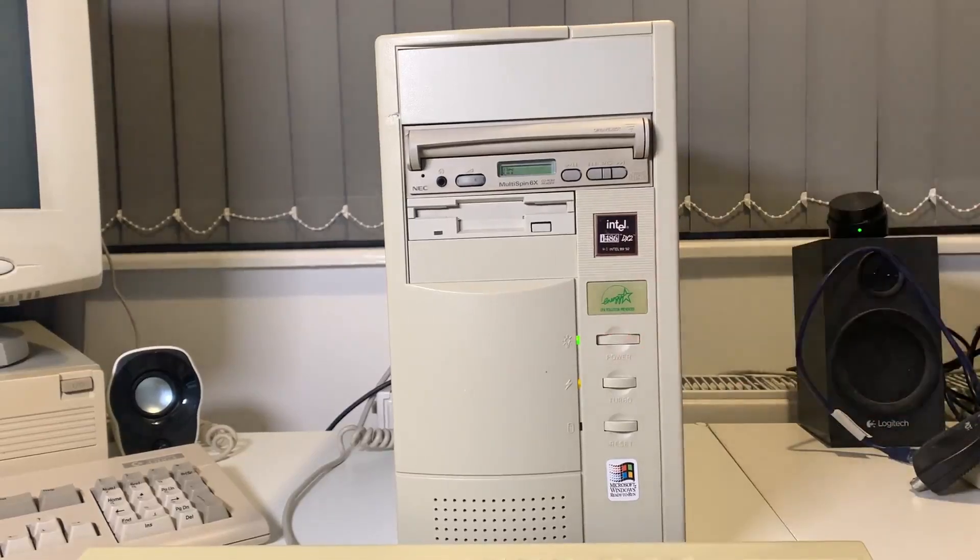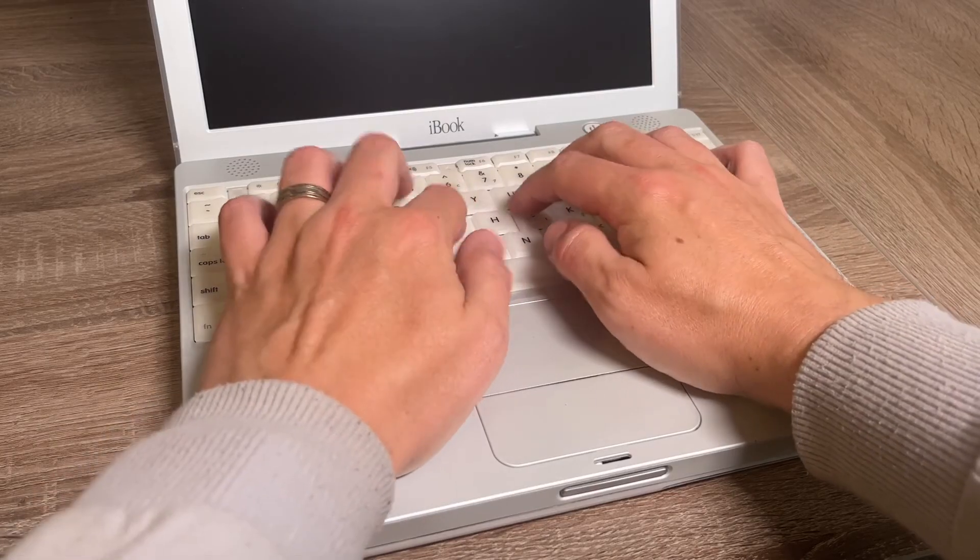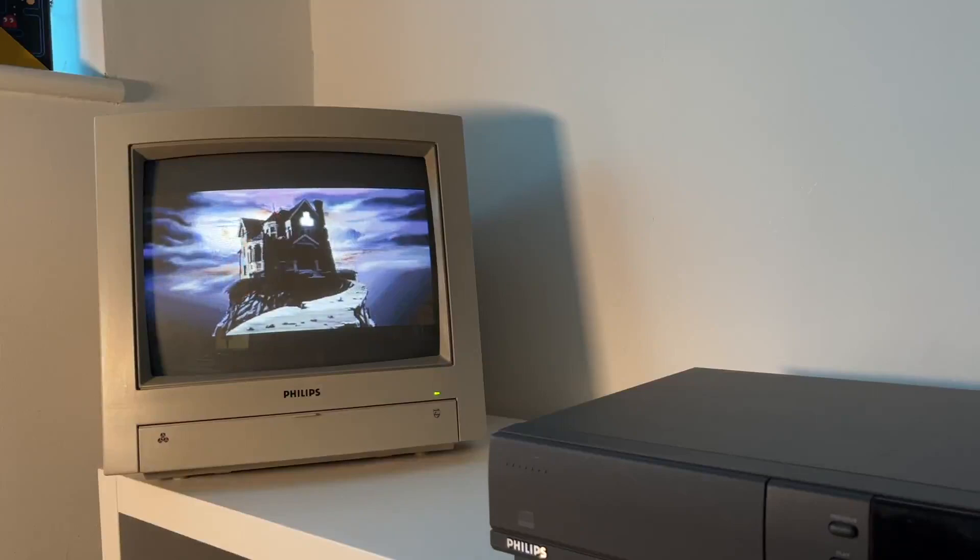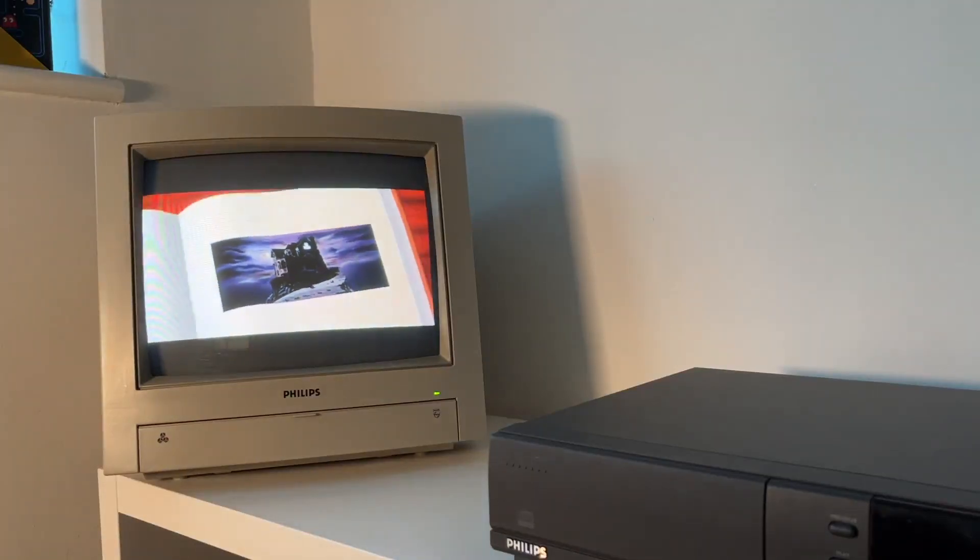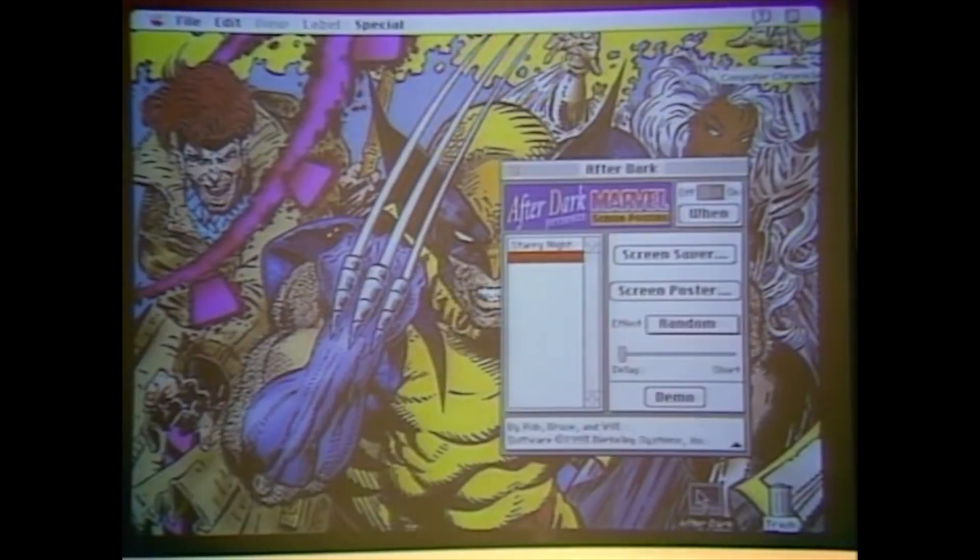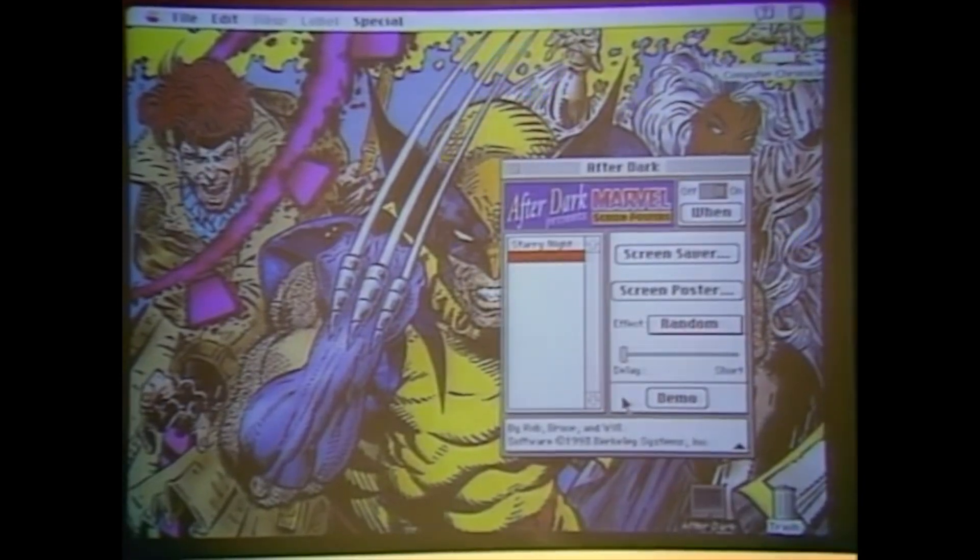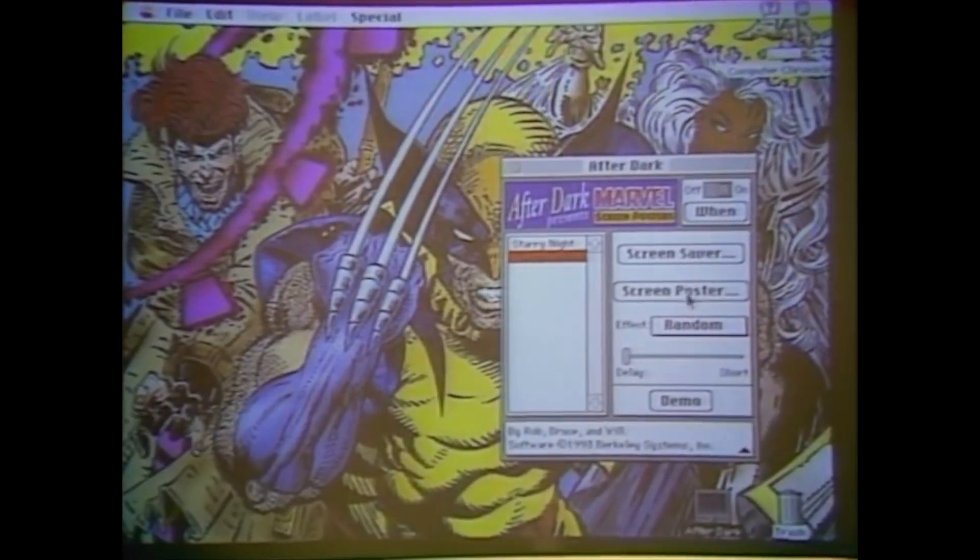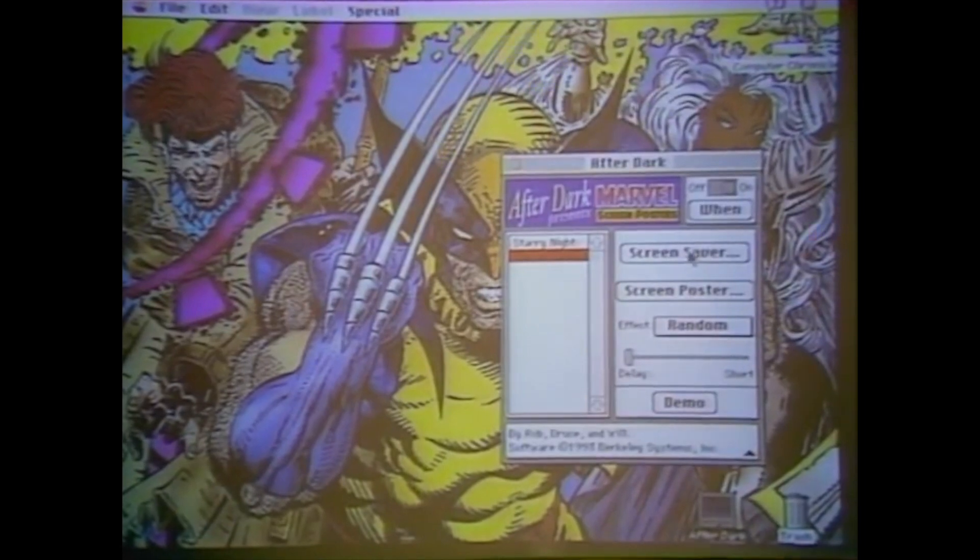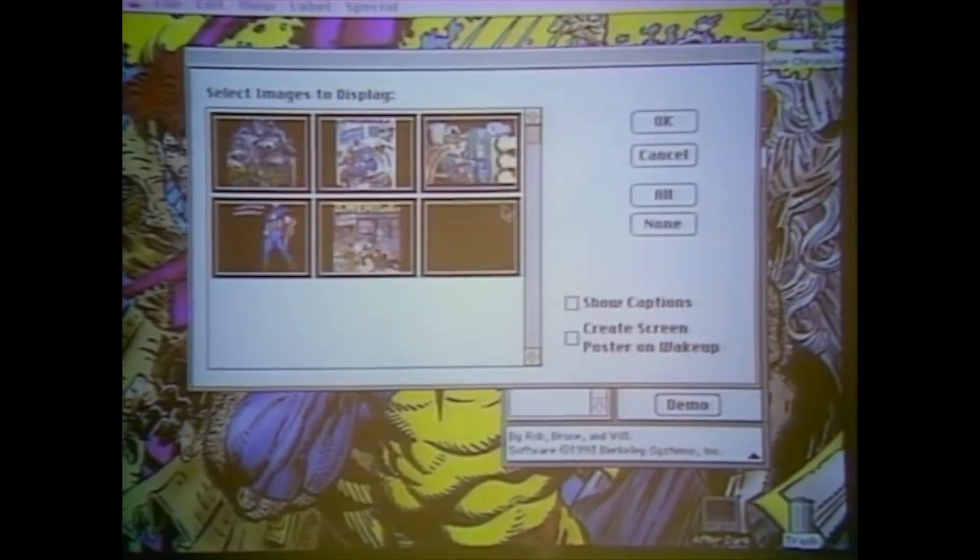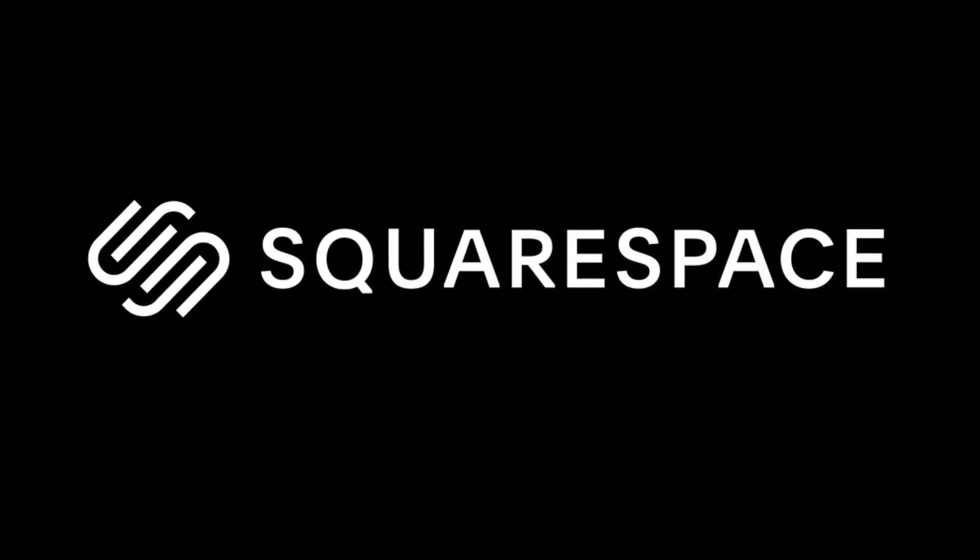When we talk about retrocomputing, obviously we love chatting about the hardware, the operating systems, the games, but there is one thing that we all ran back in the day that I think deserves a bit more love. So today, we're going to be taking a nostalgic look back at screensavers. And this video is brought to you with my friends at Squarespace.